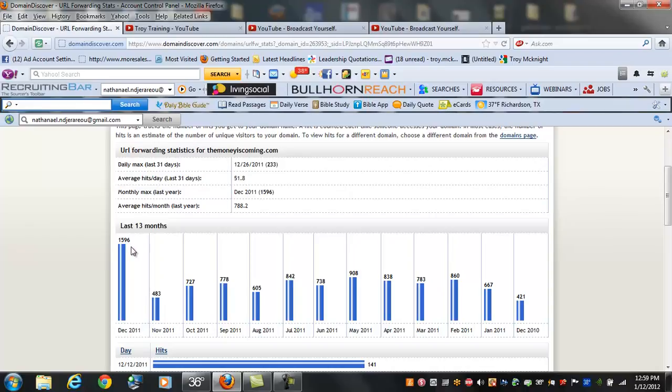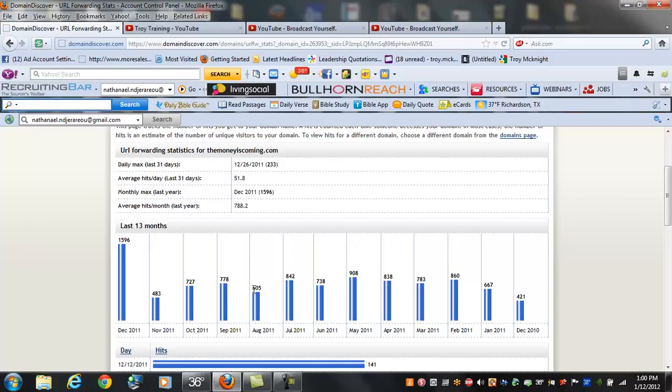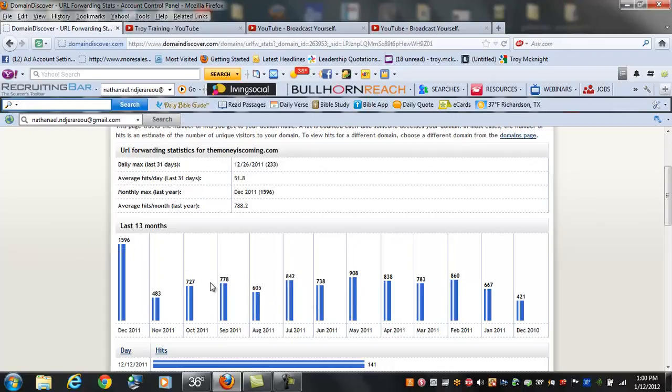I didn't use it in November that much because we were doing a lot of meetings and stuff like that, ripping and running. I didn't use it much in October, you see 727, a little bit in September, a little bit in August. Anything back that way is for my previous company, not the company I'm with now.